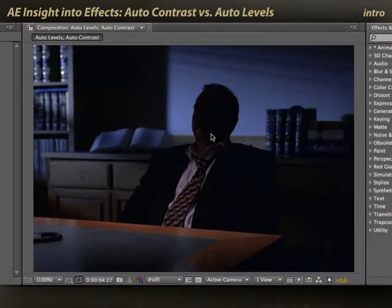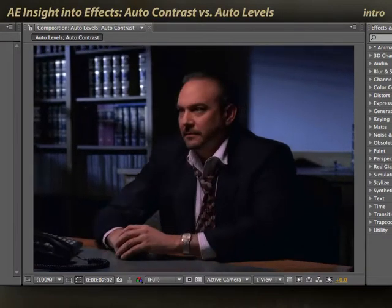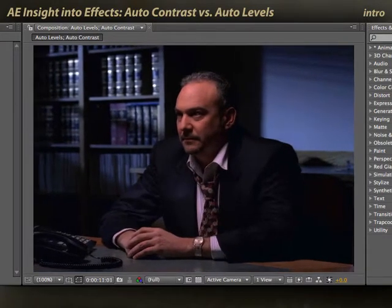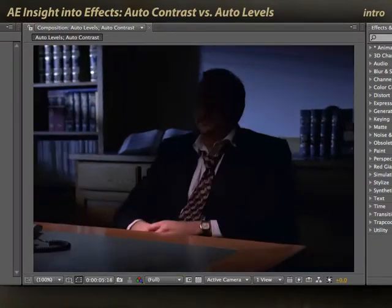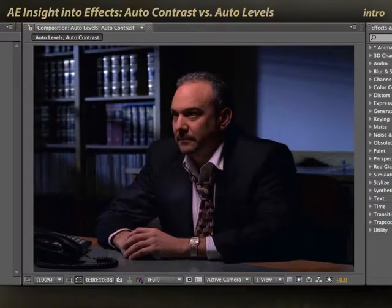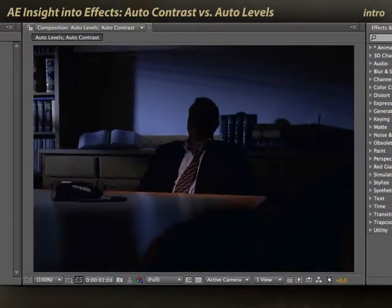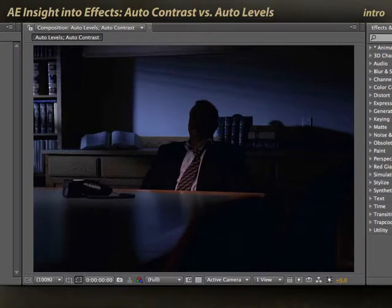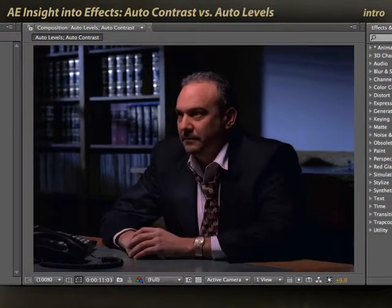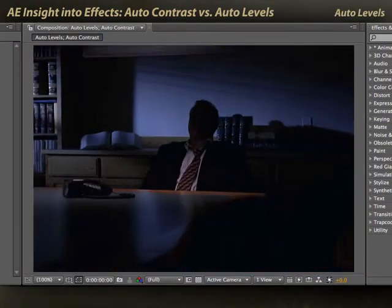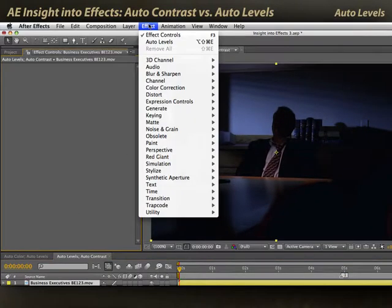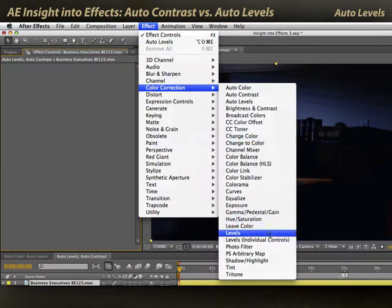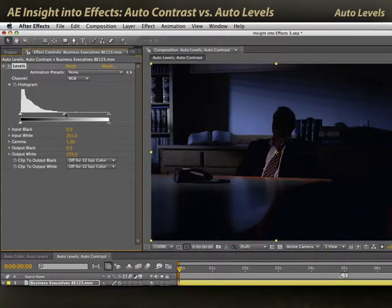Here's footage of a person in a very dark office in shadows, and he emerges from shadows as time goes by. This underlit scene is an example of something where Auto Levels has a lot of information to work with to stretch out the red, green, and blue channels. Let's go ahead and select this clip, and first we'll apply Color Correction, Levels, and look at the histogram.